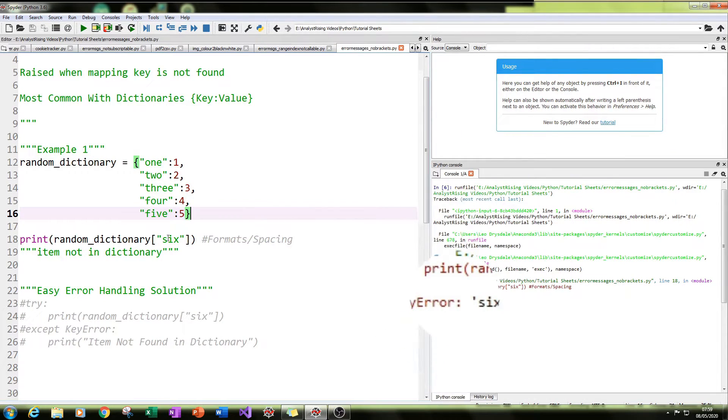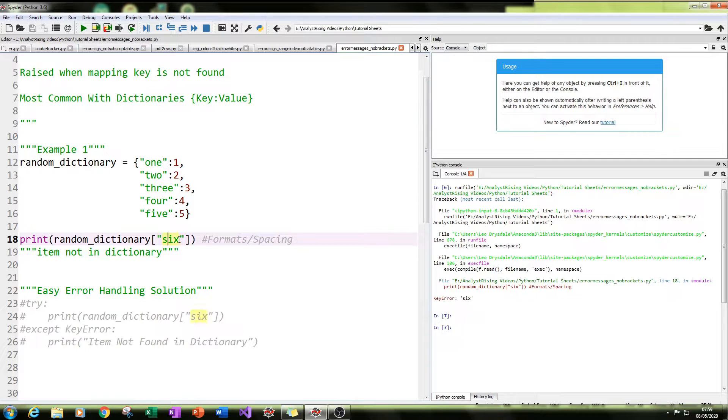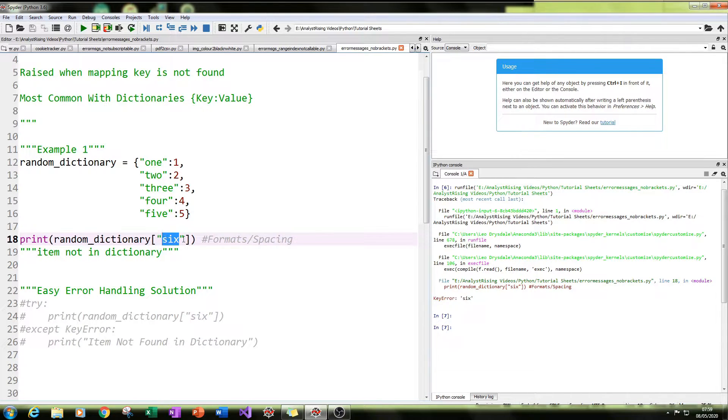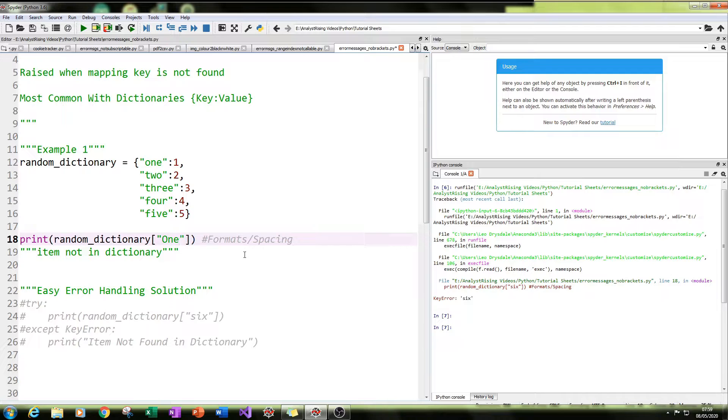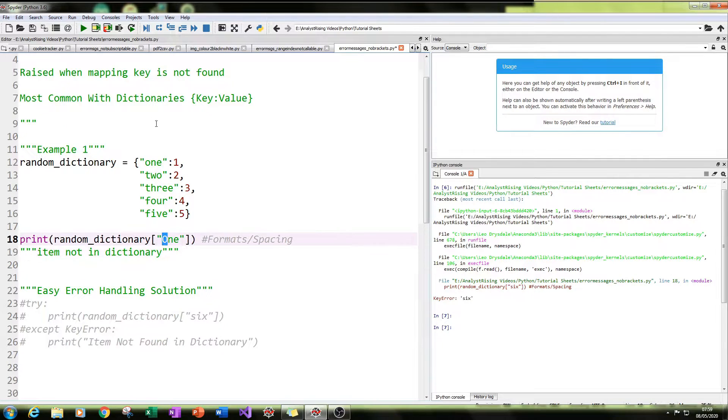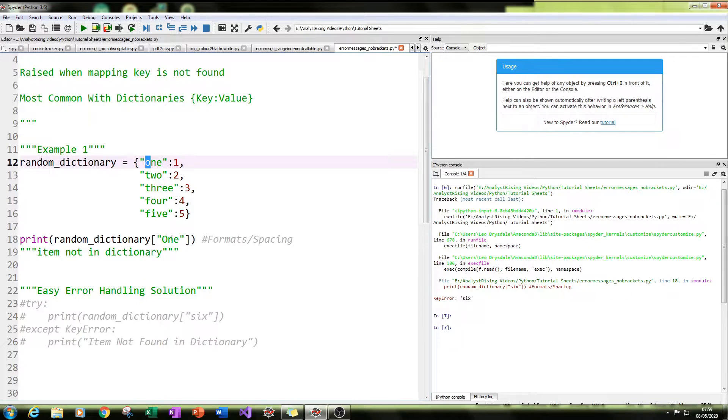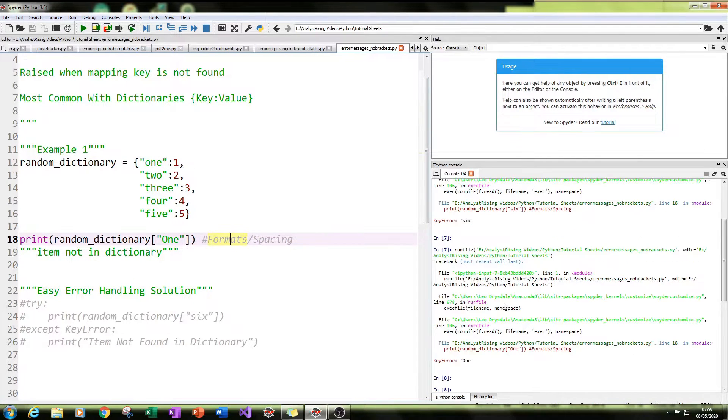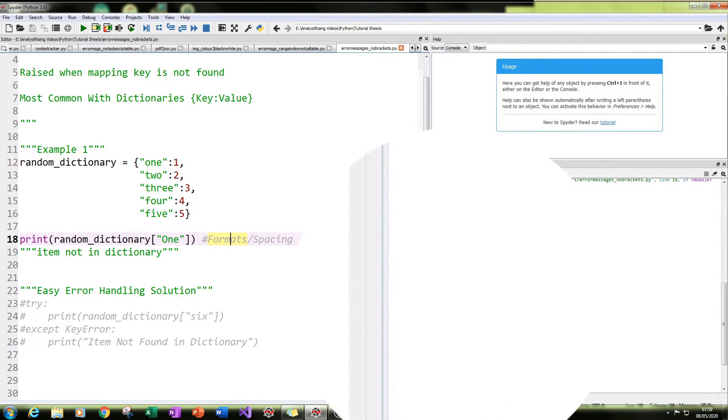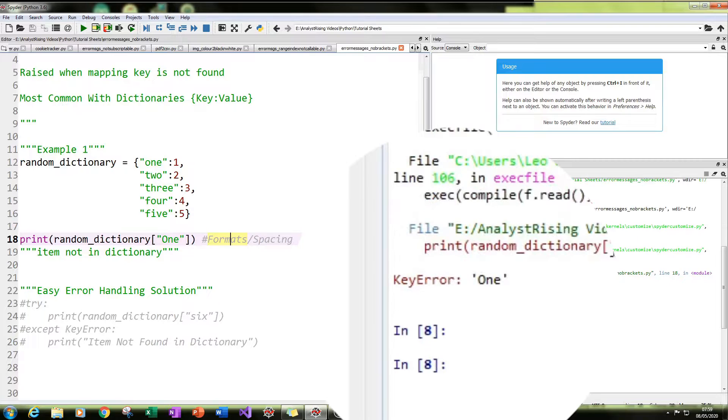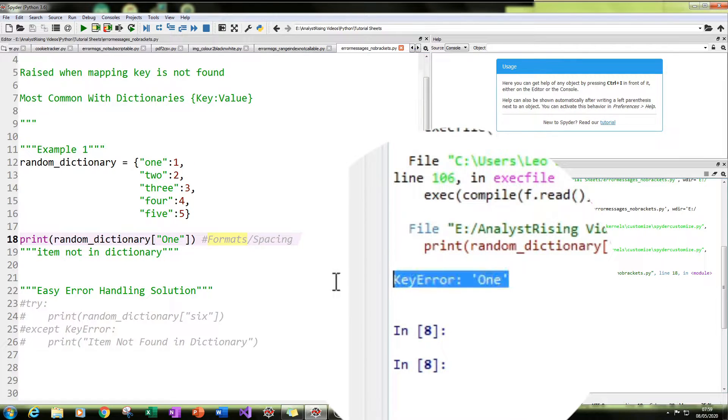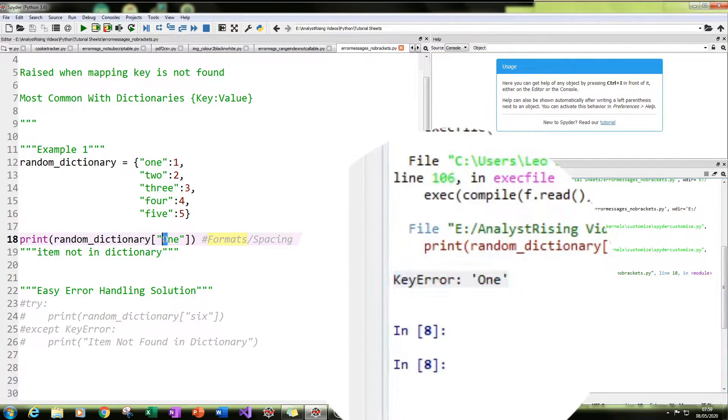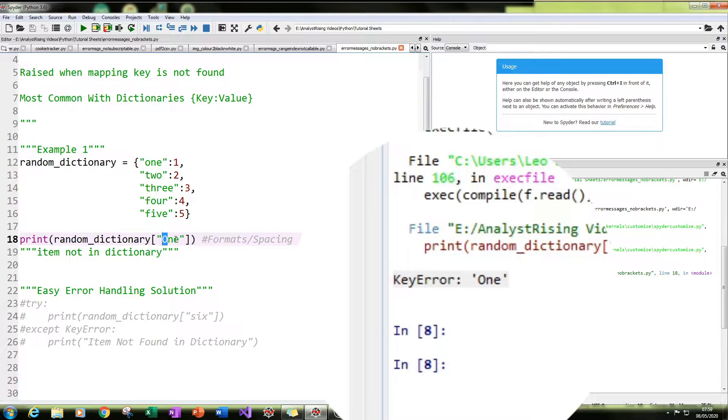And also, you've got to be careful of other things like spacing and formatting. So if I rerun this and I put one, but instead of having a lowercase O for the one, I start with a capital O, and then I run it again, you'll get the key error message key error one, but with a capitalized O. So just be careful of capitalization.